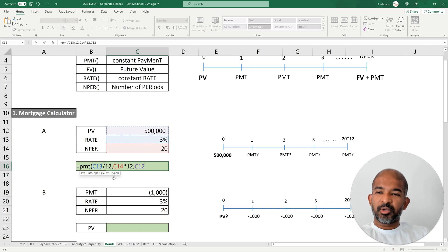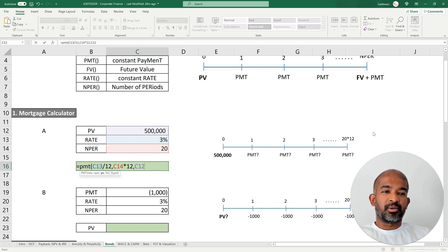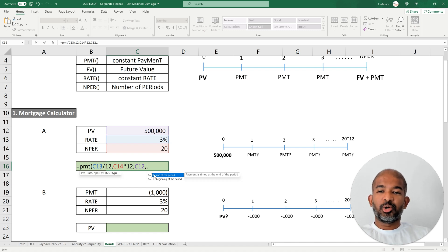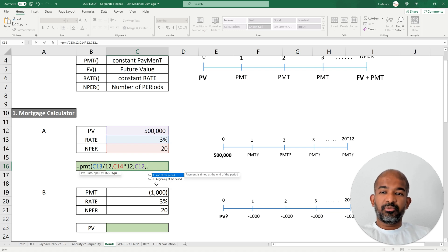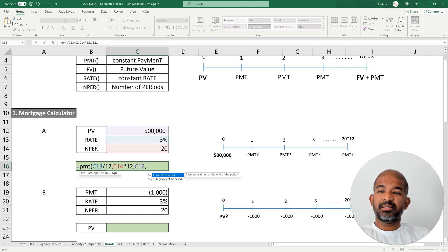Looking at the last two optional arguments: FV refers to a lump sum cash you can pay or receive at the end of the time period — in this case it's not applicable so we skip it. Type can take two values, either 0 or 1. Zero means the PMT is paid or received at the end of each time period, for example at the end of each month. One means the payment is made or received at the beginning of each time period. By default it's zero. In the case of a mortgage you're paying at the end of each month, so type can be left as zero.